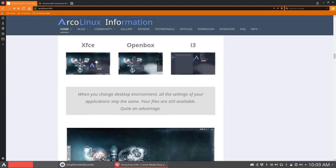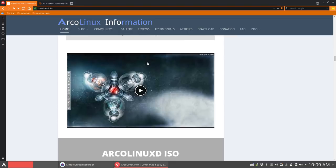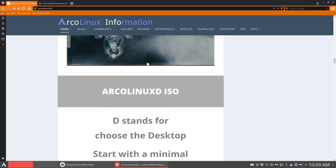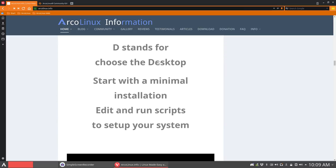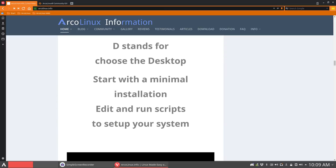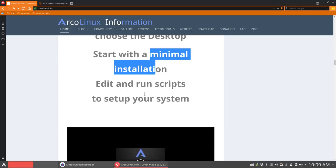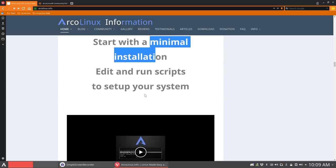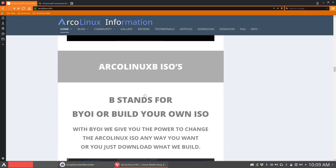We switch between XFCE, OpenBox, and i3 on the same system. All our data stays the same. The wallpaper even stays the same. It's the same system. So that's ArcoLinuxD. When you go for the D version, which is a smaller version, a core version, then you take a minimal installation. You end up in a black screen, like maybe ArcoLinuxD. Have you ever done the Archway installation? That's more or less it. Black. And then you start downloading scripts and running them and learning about the scripts and learning about the content of the scripts. So it's more a learning ISO.